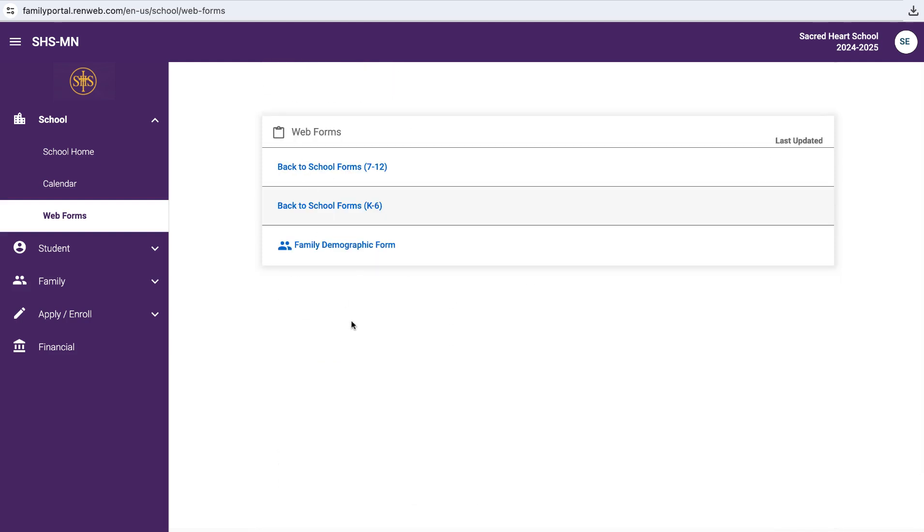Those are the two forms that are needed. Again, just please take note that if you have a high school student, there are some decisions on their signature form with bringing your own device. That in particular is for grades 9 through 12. So you may want to have them nearby as you complete those forms to make those decisions together.